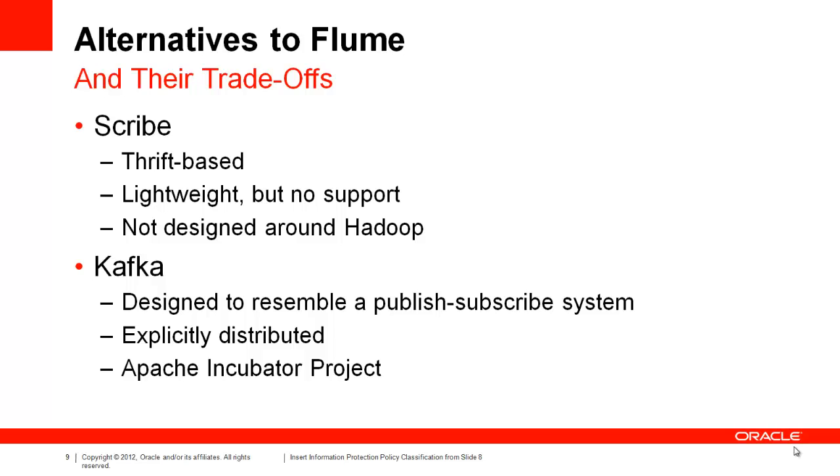Apache Kafka is a promising incubating project which originated at LinkedIn. Kafka provides similar features to Flume and Scribe, but it maintains a more traditional publish and subscribe paradigm.